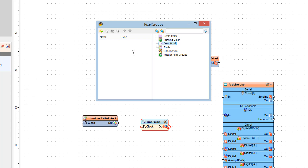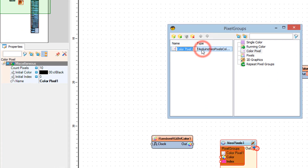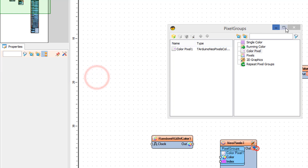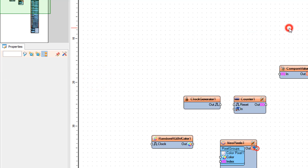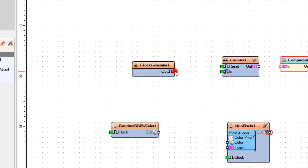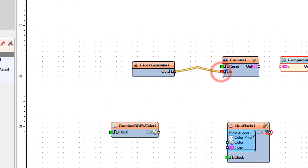Select color pixel on the left side, and in the properties window set count pixels to 12 — this is the number of LEDs on the ring. Connect the clock generator component pin out to the counter component pin in.